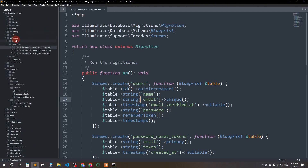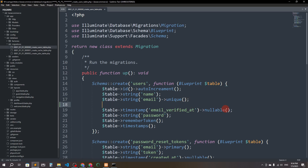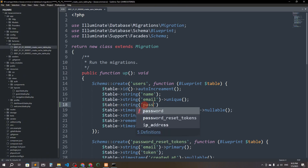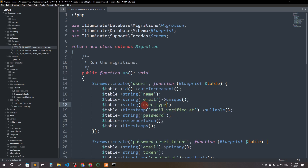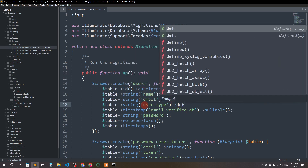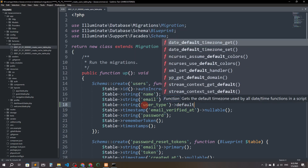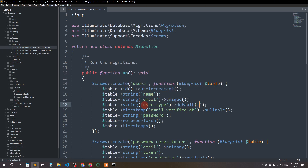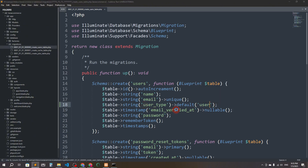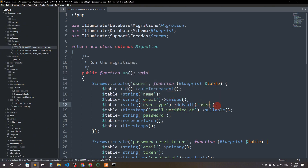Go to database, then migrations, and find the users table migration. Here we're going to add a column for user type. After the email field, I'll add: $table->string('user_type')->default('user'). So when somebody registers, they'll be registered as a regular user, and we'll change the user type to admin from the database.